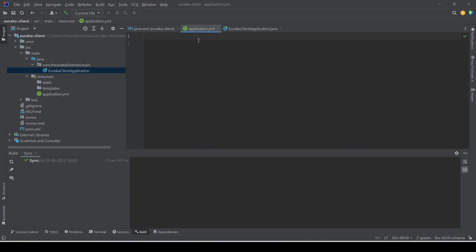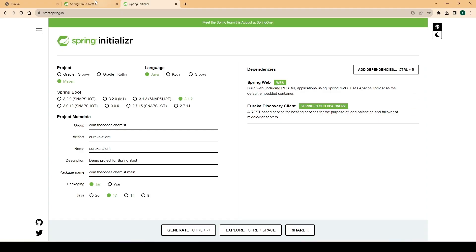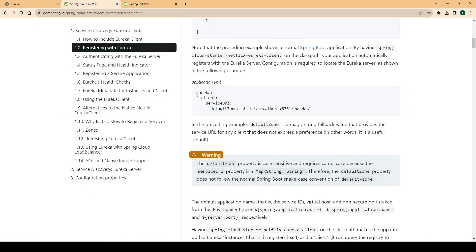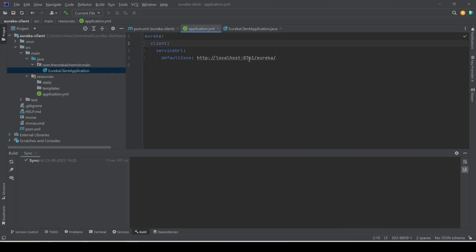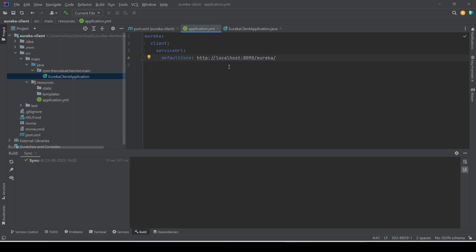The only thing we need to do is provide information about where the Eureka server is running. To do that, we'll add some properties in the YAML file. We'll go to the documentation, copy the relevant Eureka server properties, and paste them into the YAML file. We need to change the port to 8090 since that's where our Eureka server is running on the local machine. That's step one — we've provided the Eureka server location.